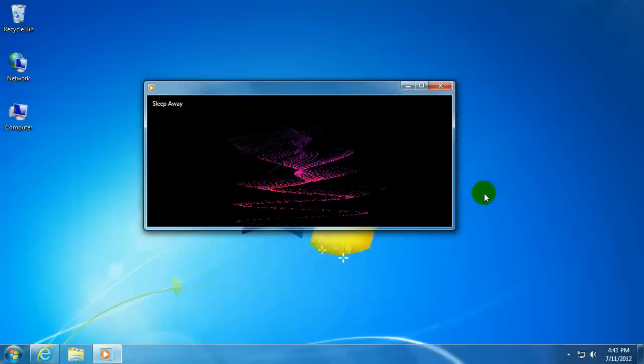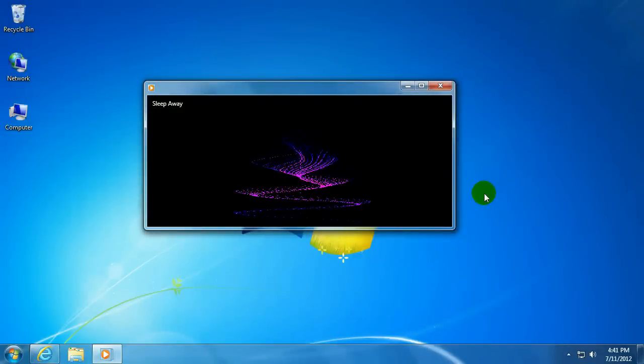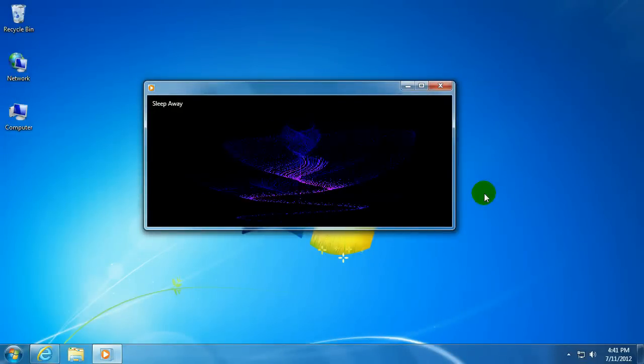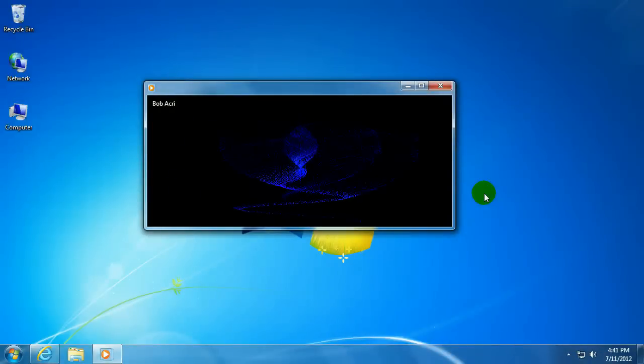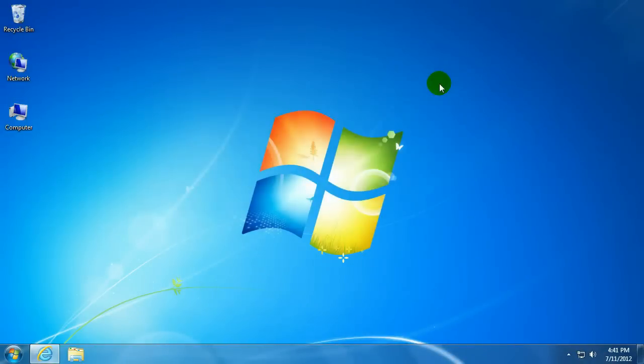And that's how to go in and change the default visualizations in Windows Media Player. If you have any other questions, come visit us at www.microcentertech.com.